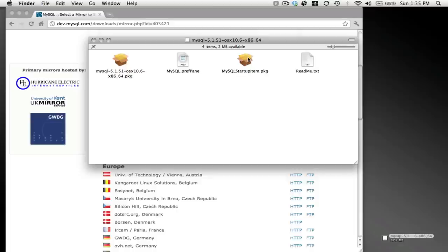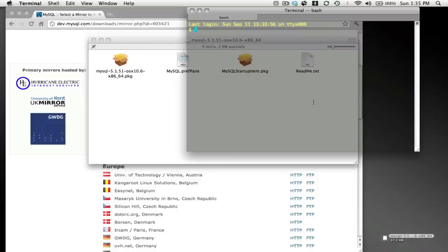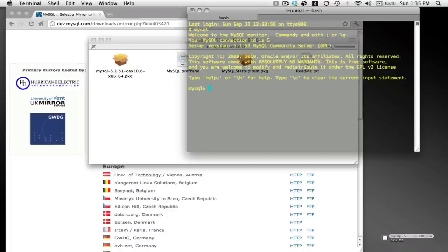And that's pretty much it. Once you do that, you can type MySQL from the command line, and you're in your database. Good luck.